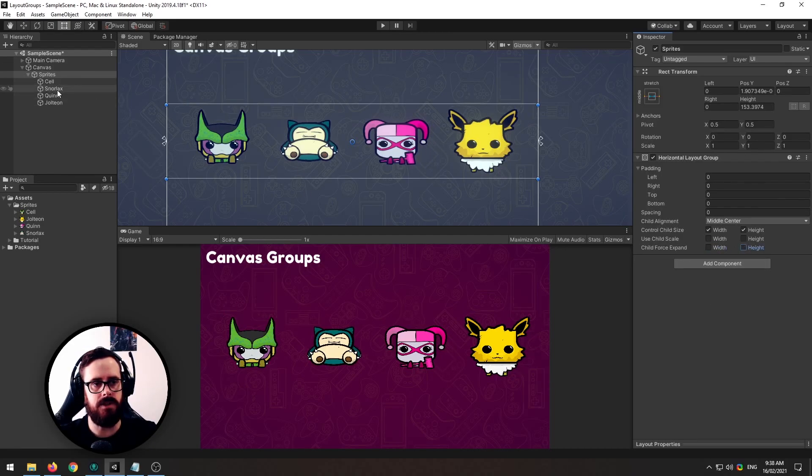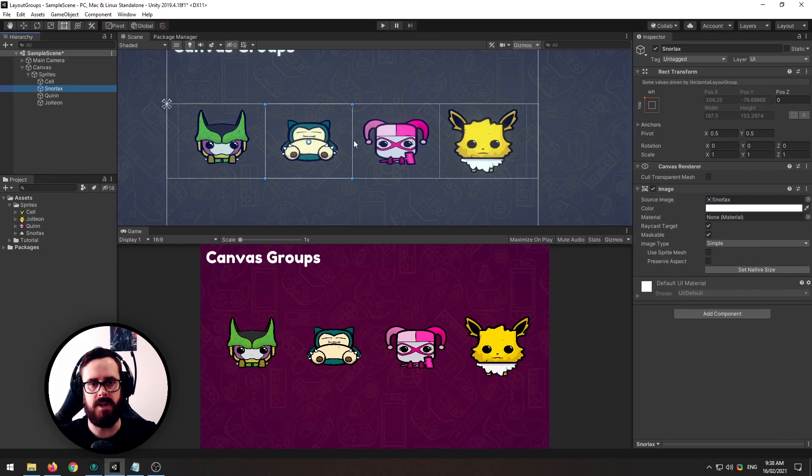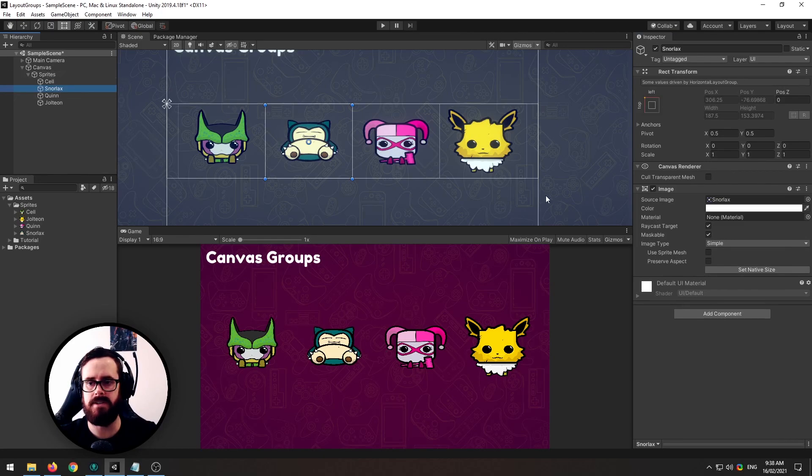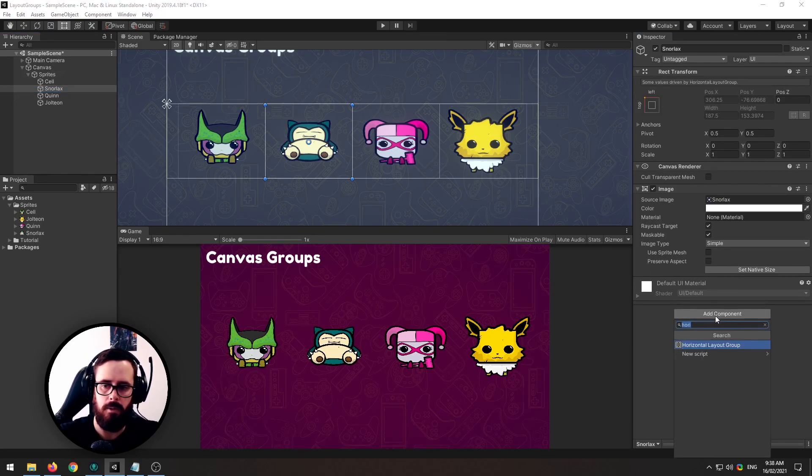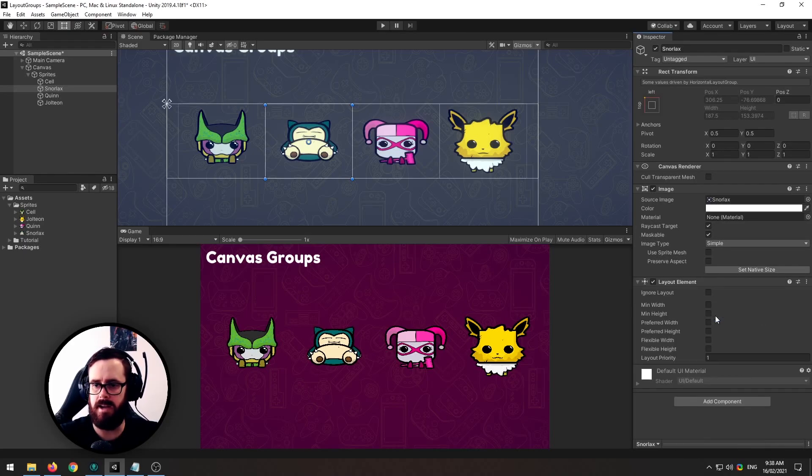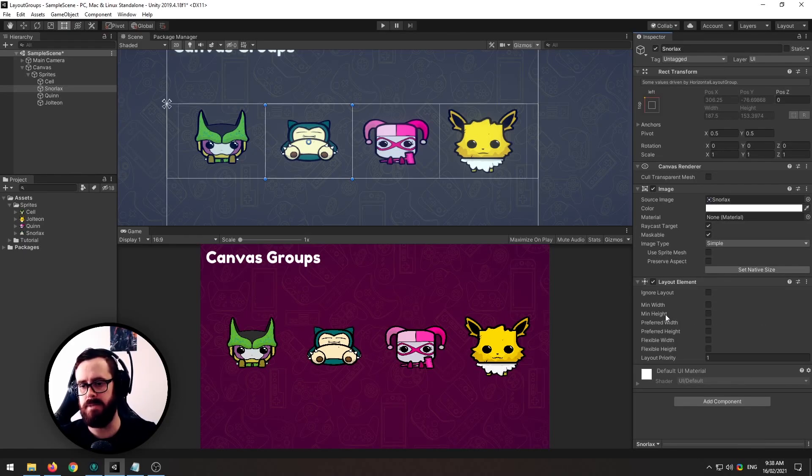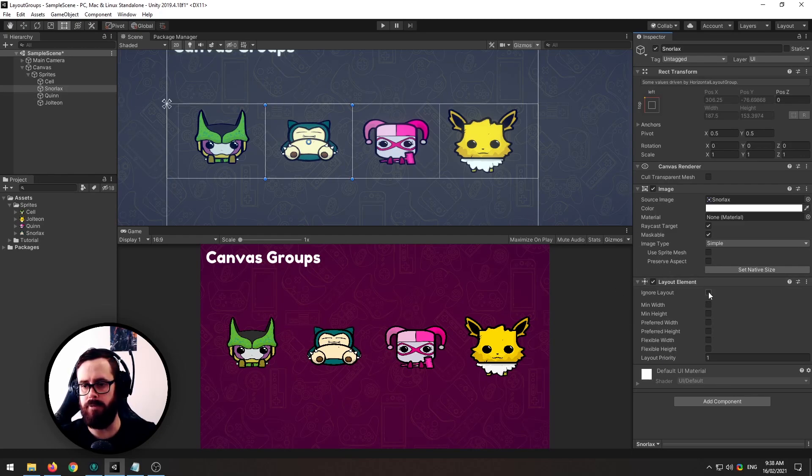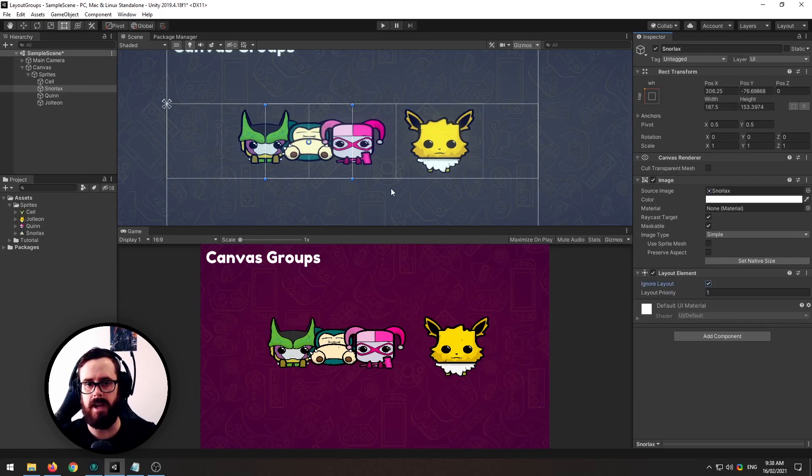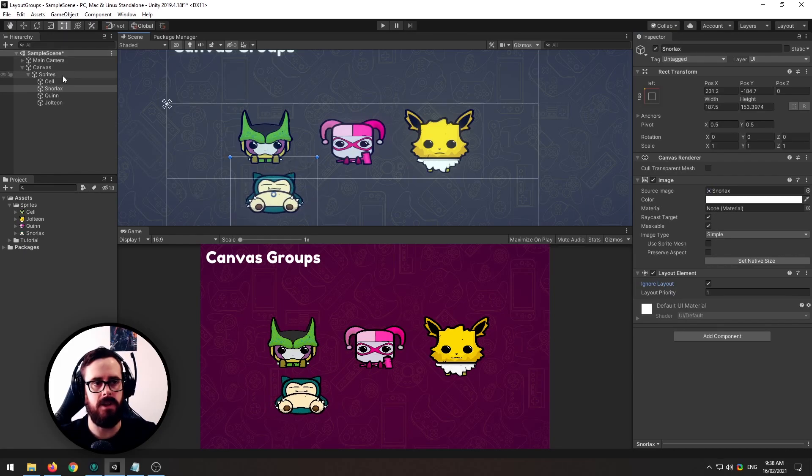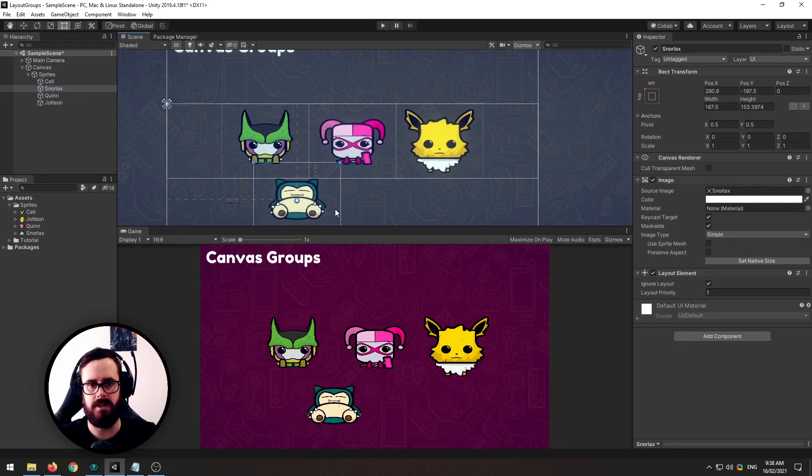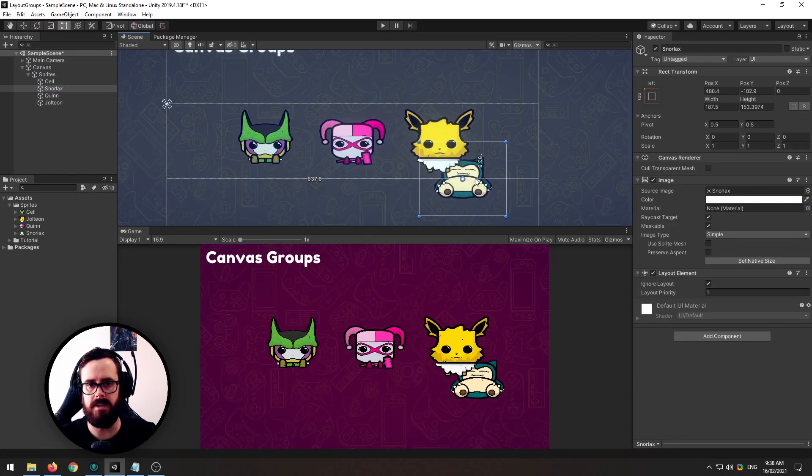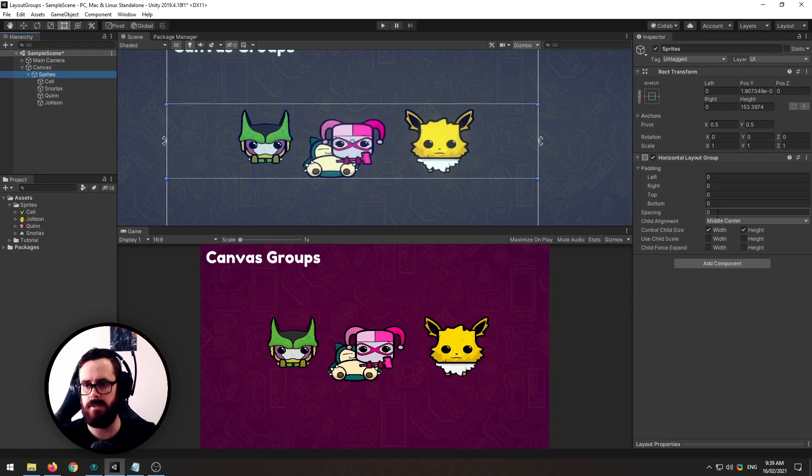Another thing that you can do is say I don't want my Snorlax here to be affected by the parent's layout group in terms of its size. So what you could do is you could go on a child component and you could add a layout element. Now this basically gives you overrides and the first one is ignore layout group so I can actually even though it's still a child of this horizontal layout group I can pull it out and it can become its own unit.